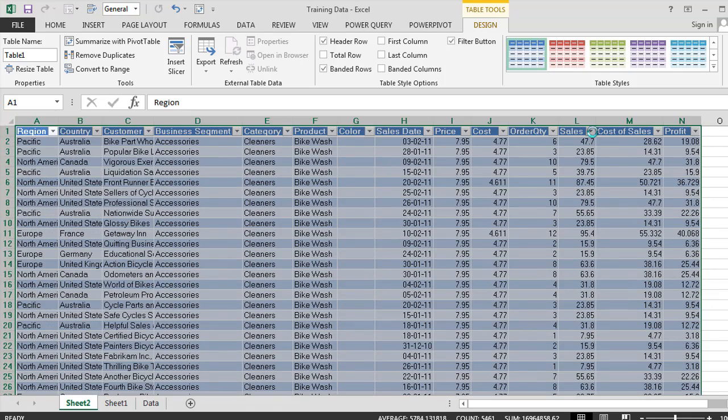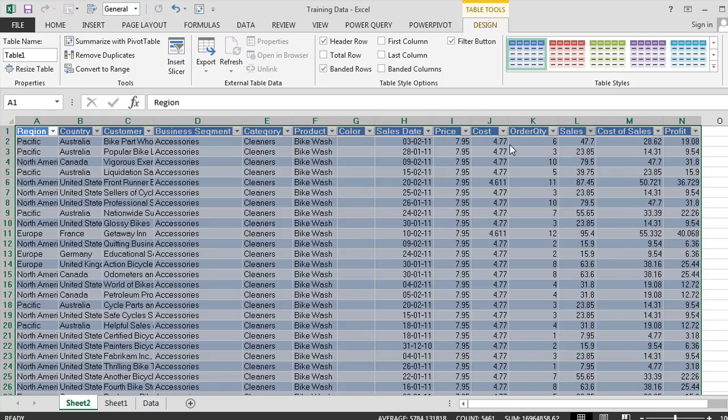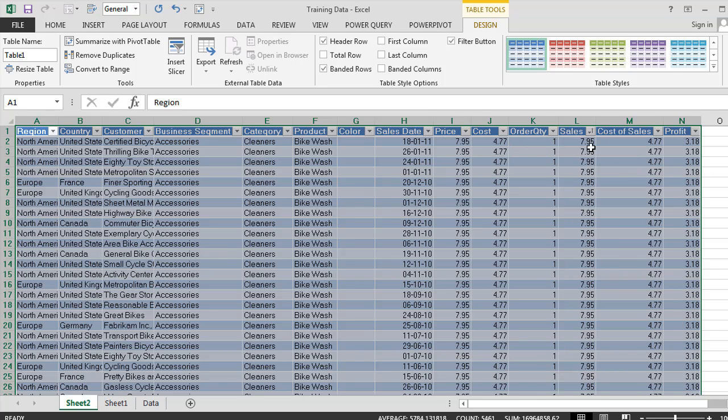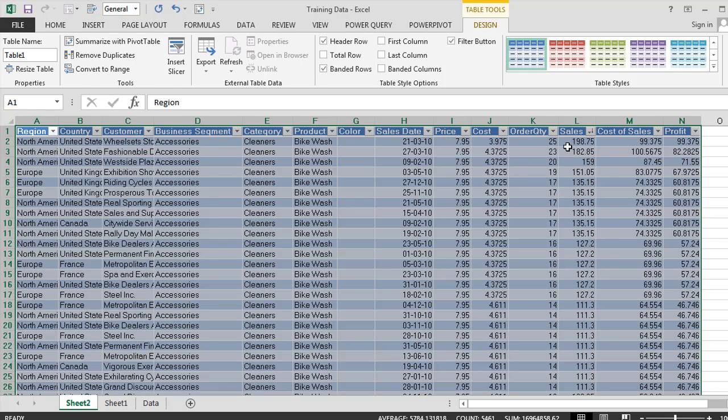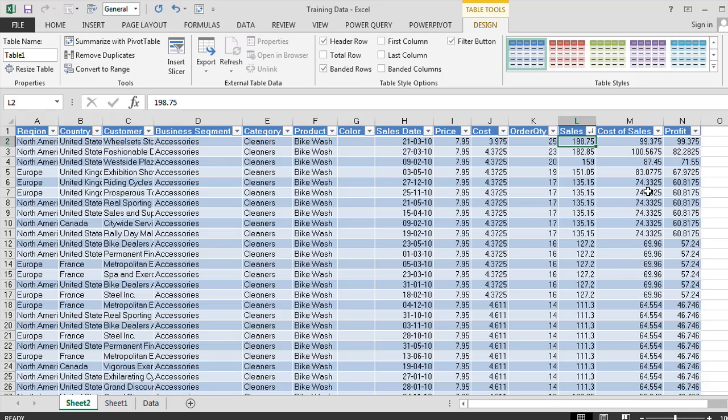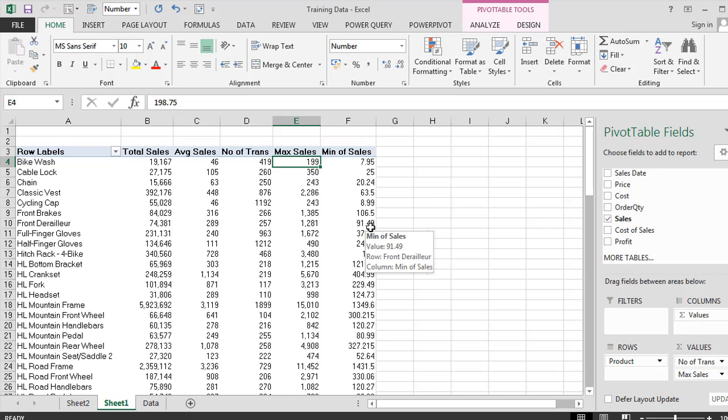And again now if I wanted to see the minimum or max I can actually just use my normal table functions and can say sort smallest to largest. And you can see that sales of 795 was my lowest. And if I sort largest to high there's my highest one 198. So let's go back to my sheet one which is my pivot table. And you see my max sale was 199 and the min 795.